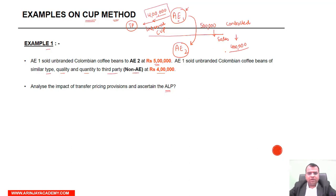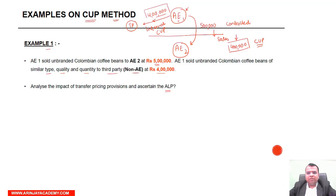If you remember, we had a discussion that the transfer pricing provision will not be applicable if it results in the reduction of income. If I compare and consider the CUP method price, my sales will go down from 5 lakh to 4 lakh, and therefore my profits will go down as well. In view of this, I am not going to apply this internal CUP, and the arm's length price will be considered the transaction price itself.